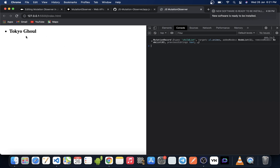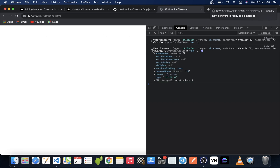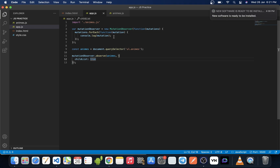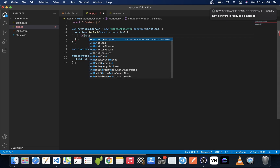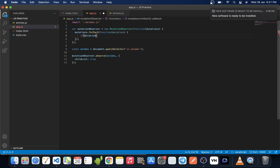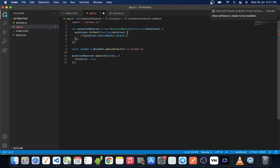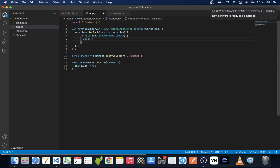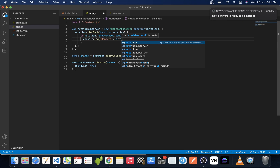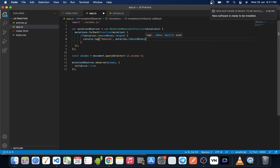If we go to the browser and refresh, we can see all the mutations — two of them: one for when the node is added and the other for when the node is removed. Instead of a plain console.log, we can write some if conditions. We check mutation.removedNodes.length to see if any node was removed from the DOM, and console.log the removed node using mutation.removedNodes[0].